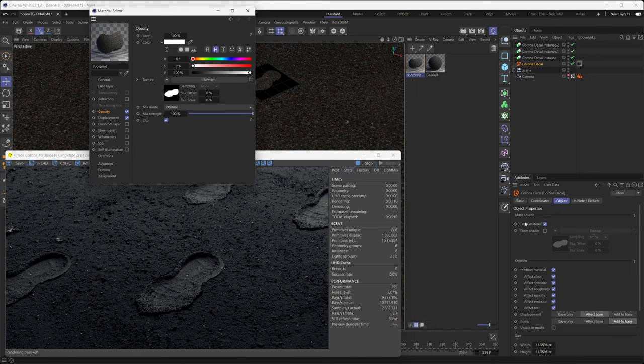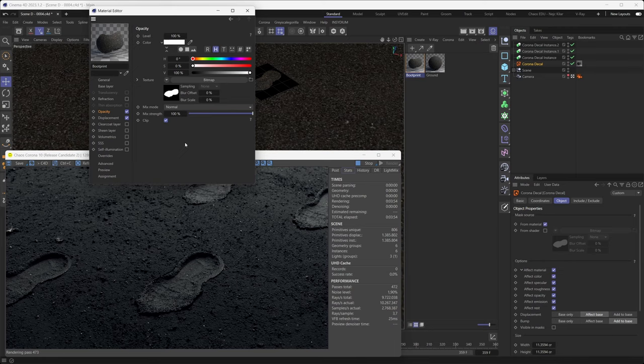What we don't recommend is controlling the opacity of the decal through the material by using the From Material toggle. Opacity in the material then acts both as a mask for the decal and as the blending strength for all the parameters in the material — including opacity itself. This gives you unexpected-looking results because the math is more complex, and it will make your head hurt just trying to understand it. We do give you the option, but we don't recommend it unless you know exactly what you want to do.